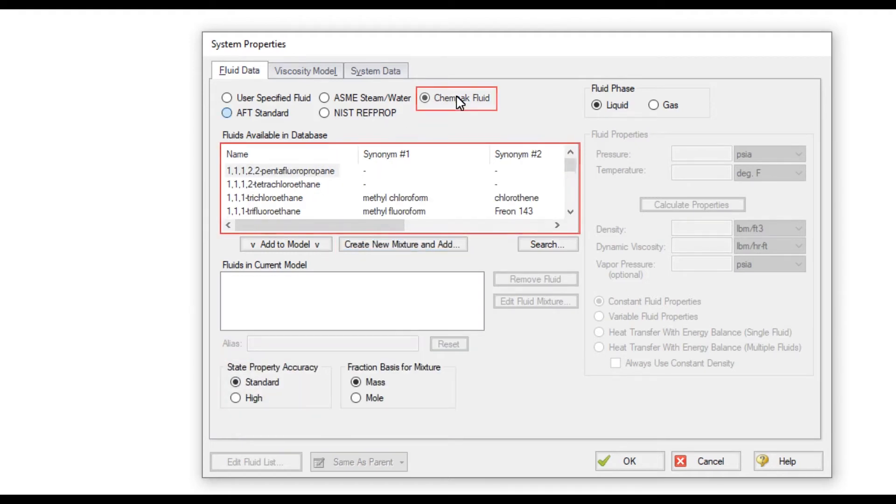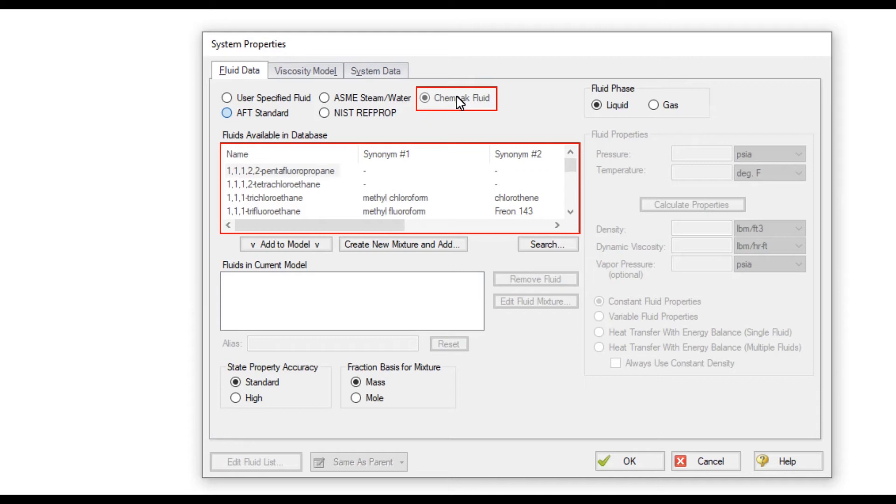The Kempac Fluid option is a separate thermophysical property database that can be purchased separately and used with AFT Fathom. There are about 700 fluids available in the Kempac database with accurate thermophysical properties, and you can create mixtures with Kempac fluids like you can with RefProp.